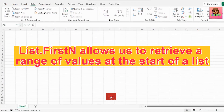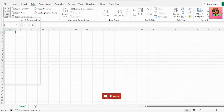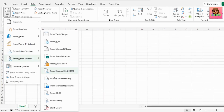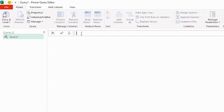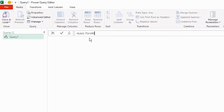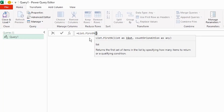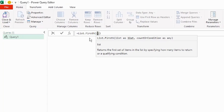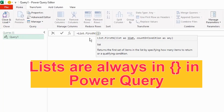List.firstN allows us to retrieve a range of values at the start of a list. Let's open up a blank query and in the formula bar, type equals list.firstN — the IntelliSense brings it up. Select it and, as this is a function, type the open parentheses. Then type the curly brackets, as lists are always in curly brackets in Power Query.